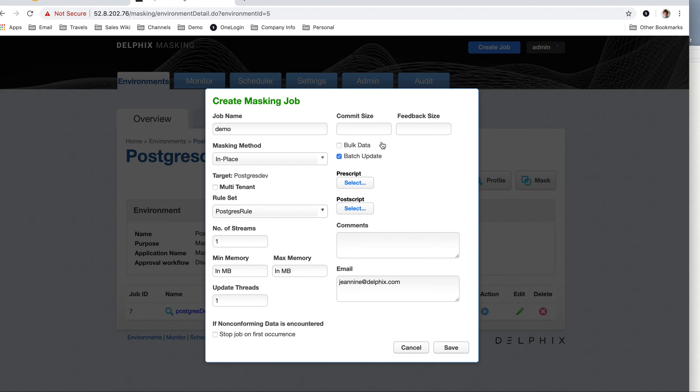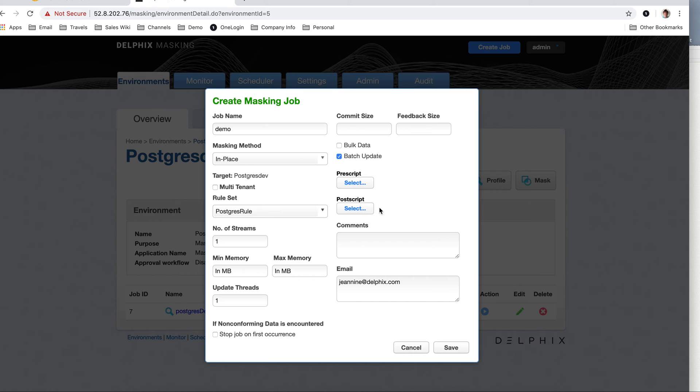If it was a large database, a billion rows, I'd probably want to commit size. I could disable triggers with a prescript, postscript, remove constraints and those types of things to help those large batch processes go through.